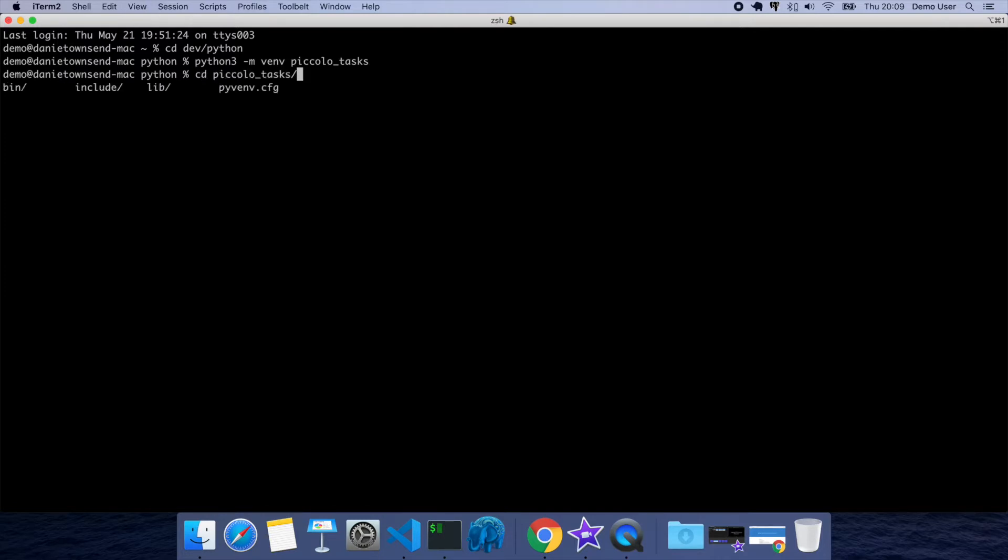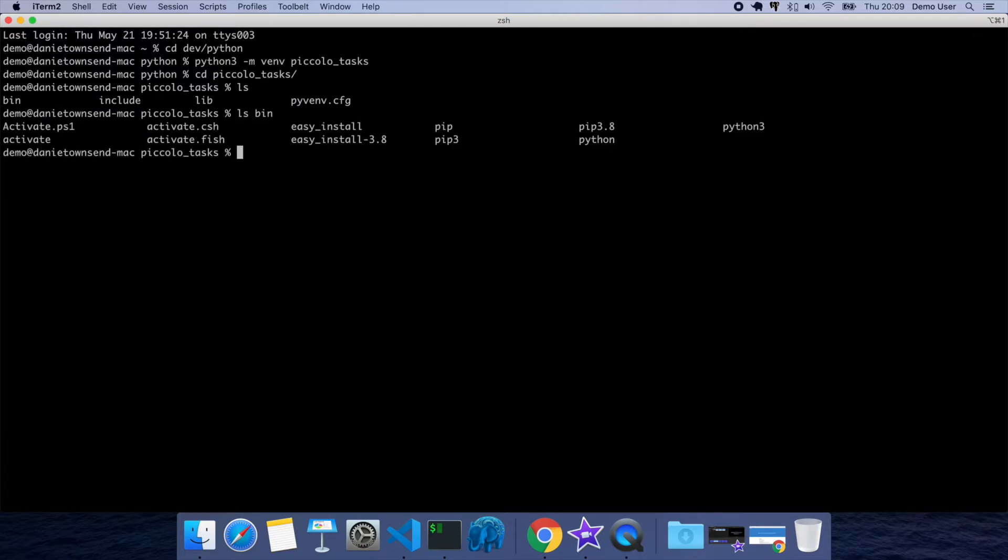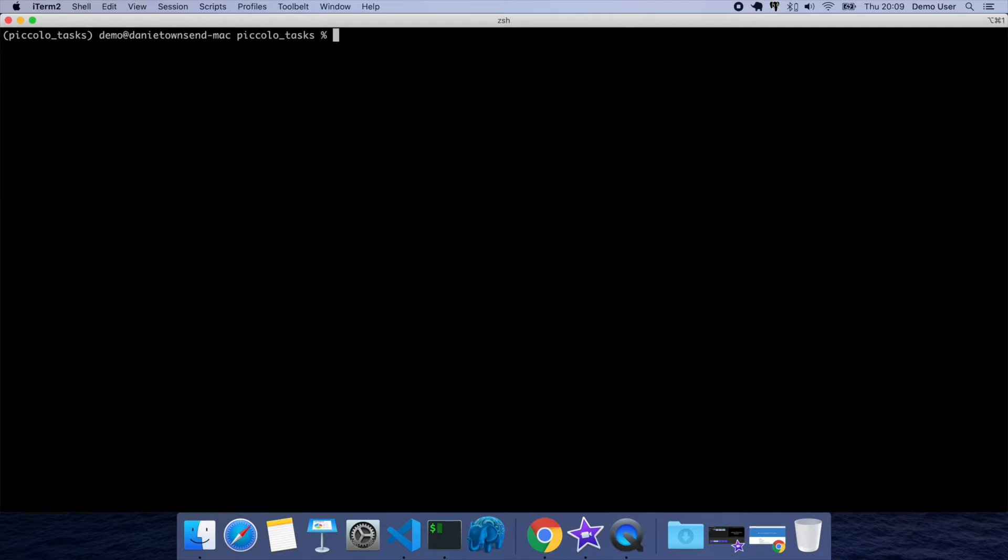So I'll just change into that folder. Inside the bin you'll see the activate command, so if we just activate the virtual environment. Now whenever we install a Python package it'll be within that virtual environment and it won't bleed out to the wider system.